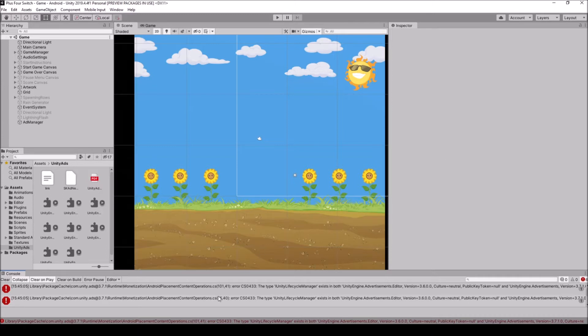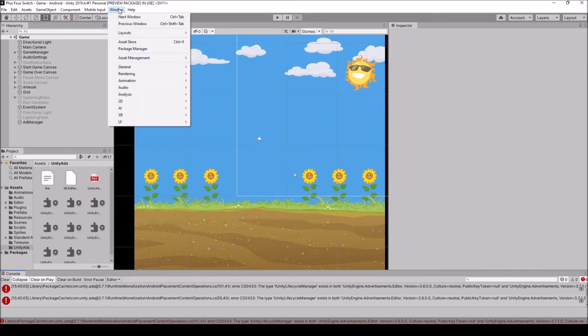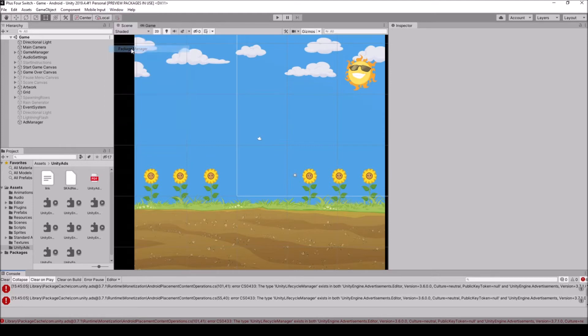So right here is the project, I want to add ads onto it. I just downloaded Unity ads and I'm getting this error. So what I'm going to do is come up to Windows and go down to Package Manager.